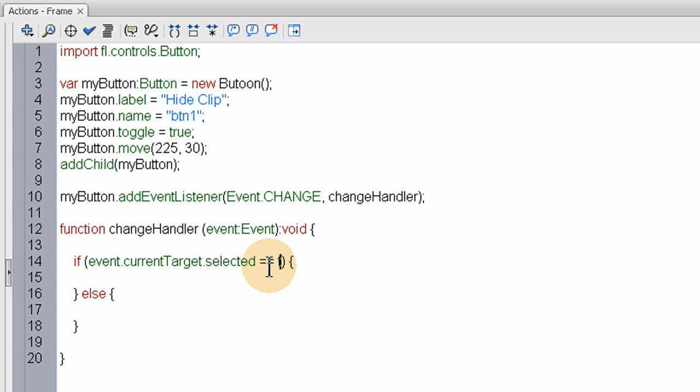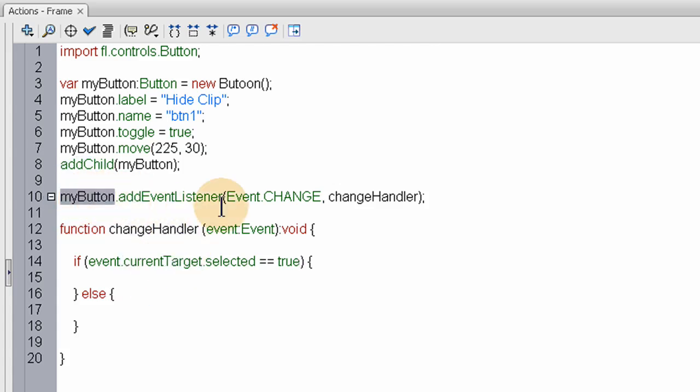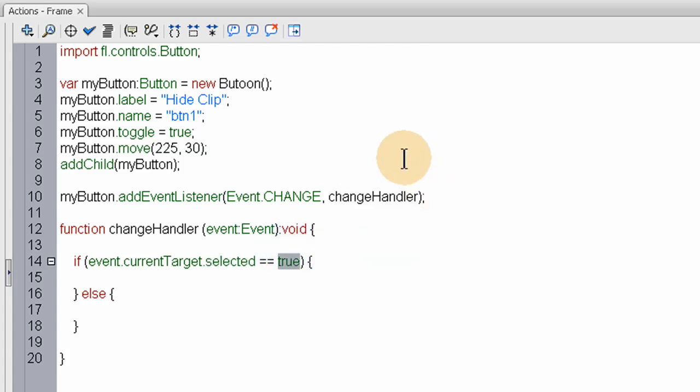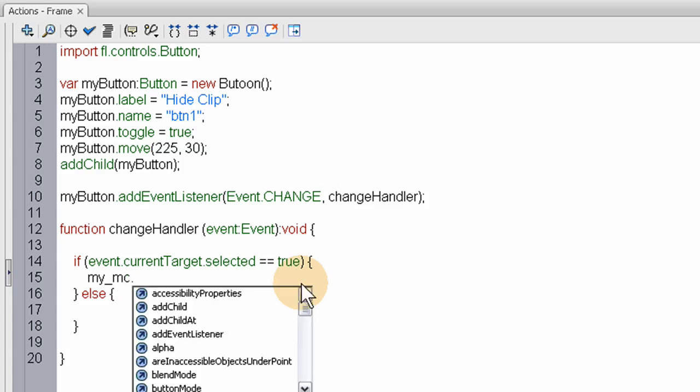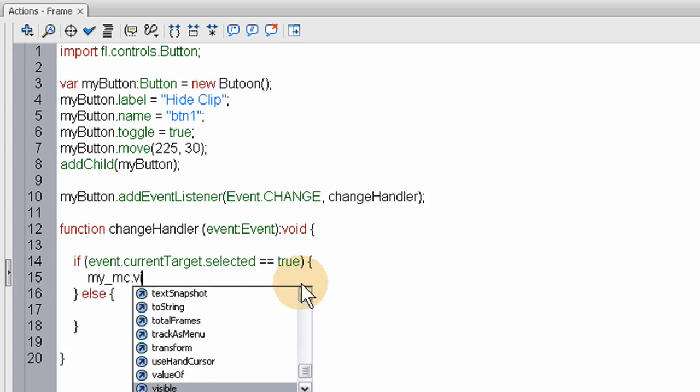Now right here. What we're saying is. If the event. Dot. Current target. Which is. My button. Dot. Selected. Equals. True. Which has to do with this. Toggle mode. Which it is going to be. By default. When the. Person comes to the application. We say. My underscore. MC. Dot. Visible. And this is how you set. The visibility property. To your display objects. You can make them. Just disappear. And reappear. At will.